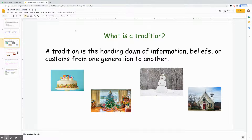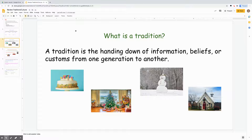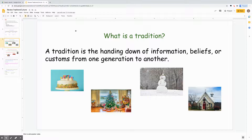What is a tradition? A tradition is the handing down of information, beliefs, or customs from one generation to another. We learned that some people celebrate birthdays with birthday cakes. We also learned that some people have Christmas trees, some people build snowmen when it snows, and some people go to church on Sundays.